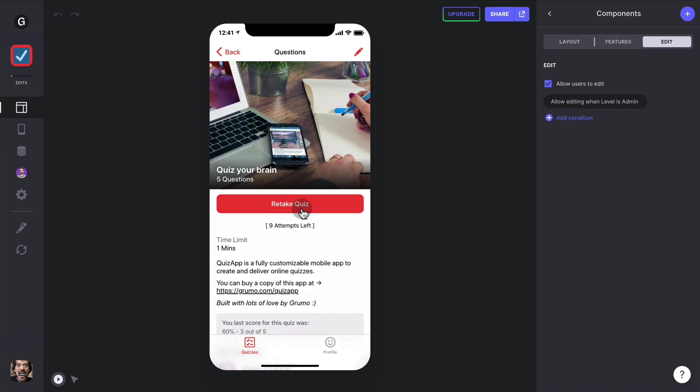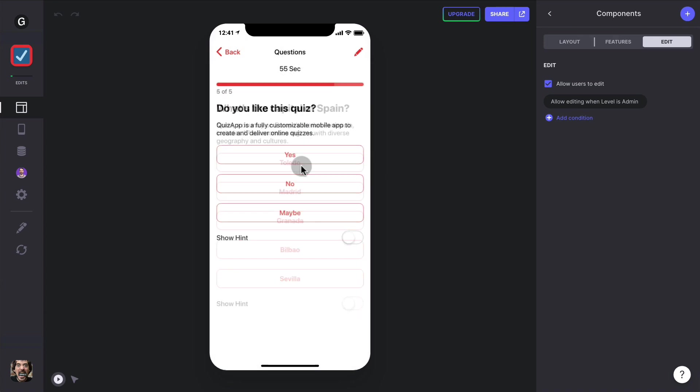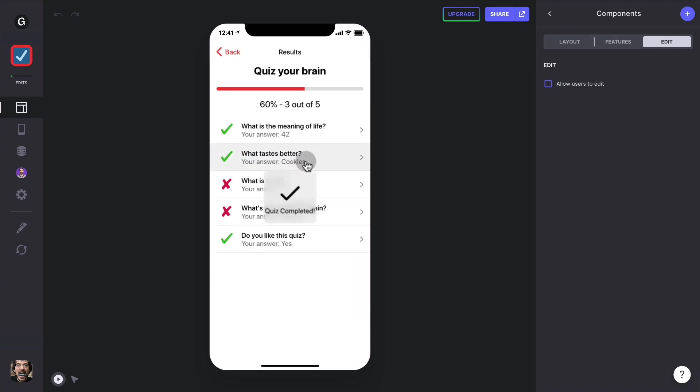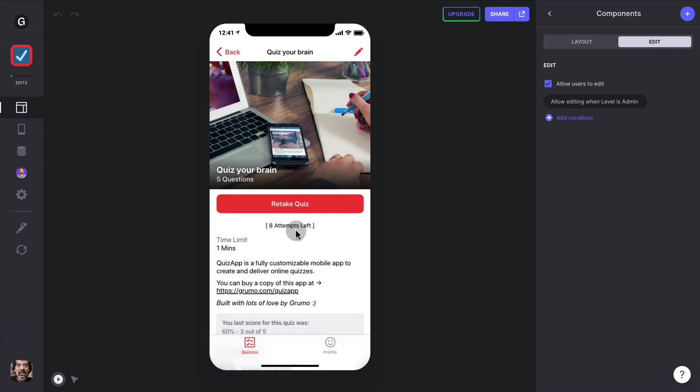And we can retake the quiz and we'll see a countdown timer, and once we finish the quiz and we go back, we can see that the attempt count went down from nine to eight.